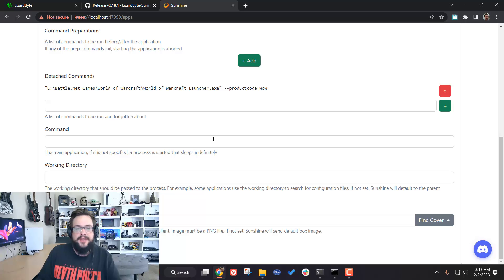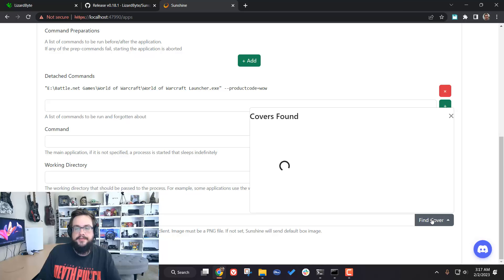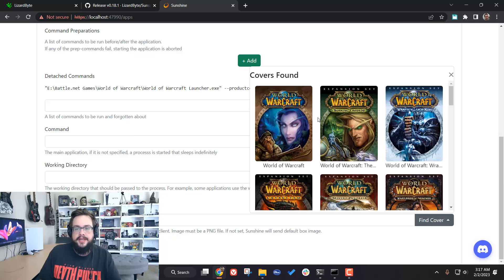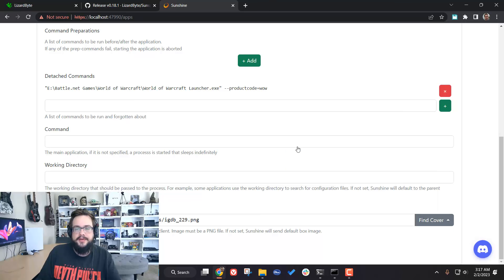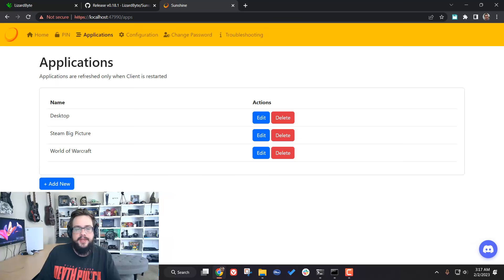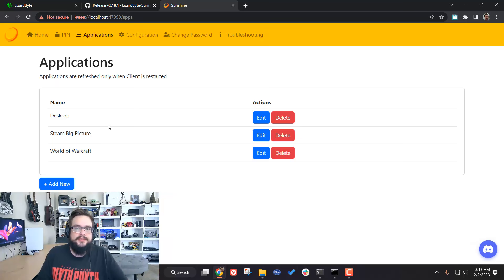One really useful feature is that if you're adding a game that isn't listed, you can click 'Find Cover' and it'll automatically find cover art based on that game name. You can choose your favorite — I'll click on the Cataclysm cover, which is pretty iconic — and hit Save. Now we have three choices: Desktop, Steam Big Picture, or World of Warcraft.